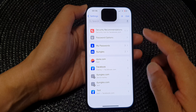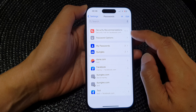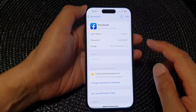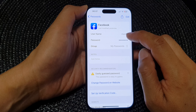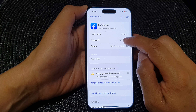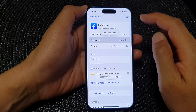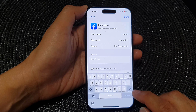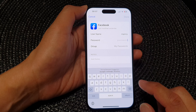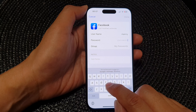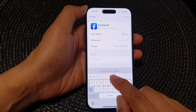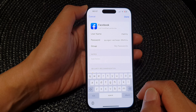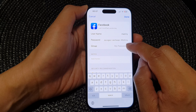Tap on the password entry that you want to change — for example, Facebook here. Then tap on Edit, scroll down to the password field, delete the existing password, and you can enter a new password or use the strong password suggestion provided.